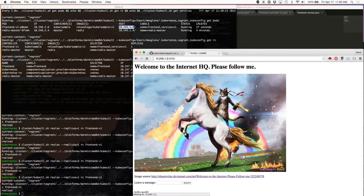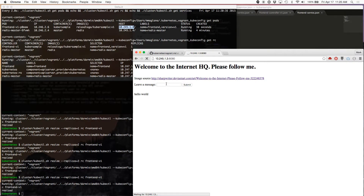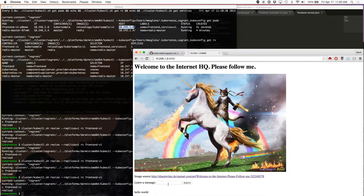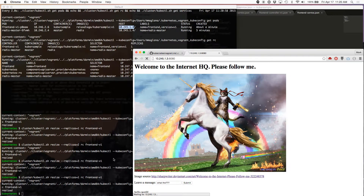But if we refresh this page, it should still work even though the public IP we're pointing to is 1.3 — even though the pod is actually on 1.4. Yes, it works. It's just taking a while for the image to download.